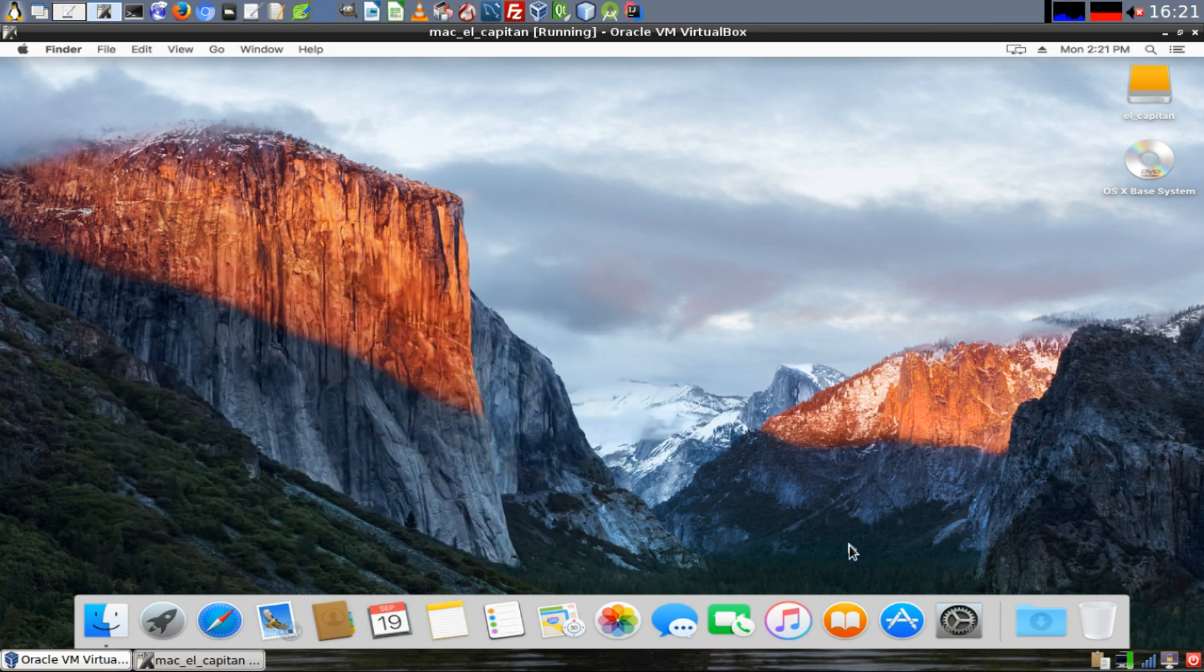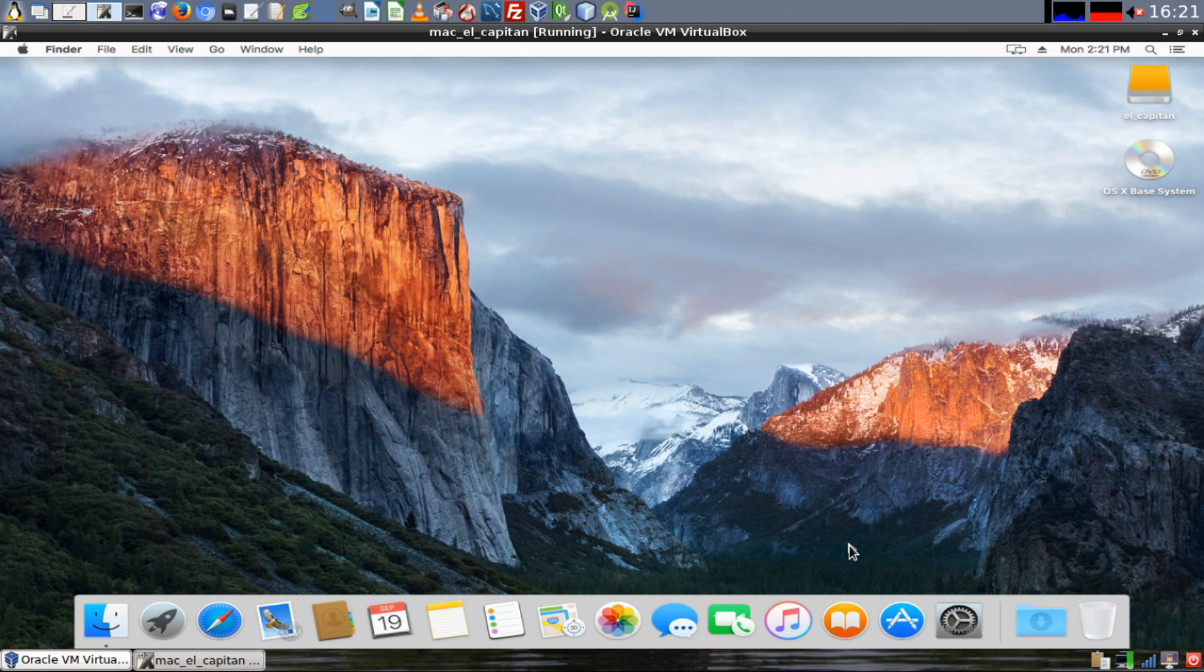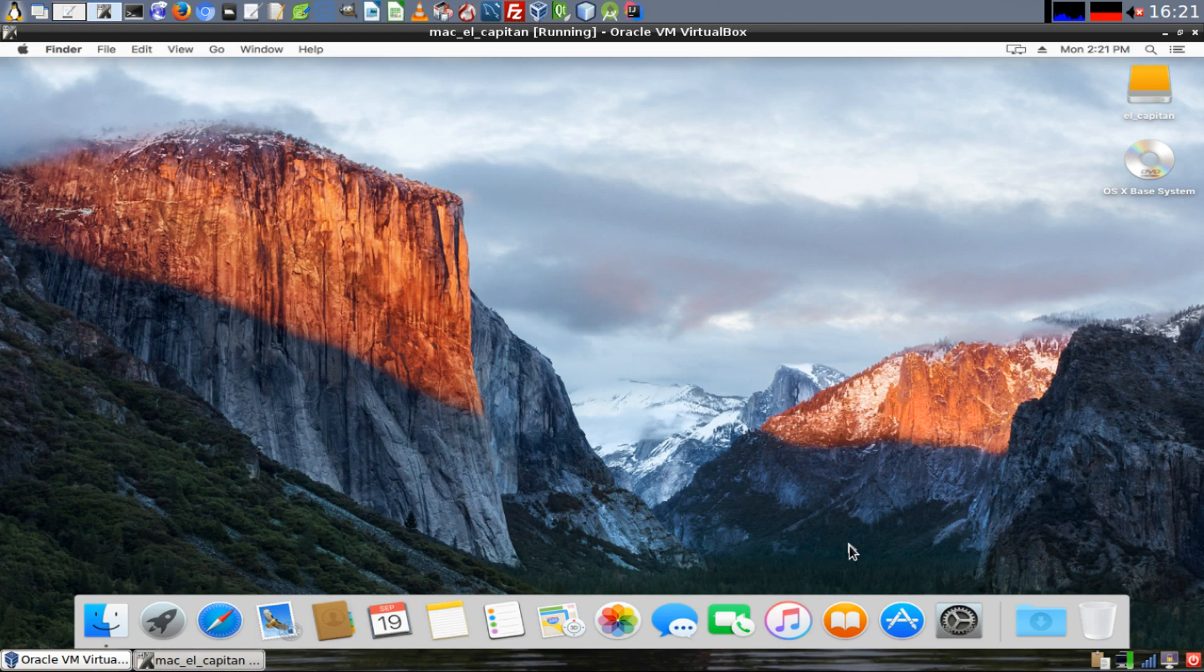And that's all there is to setting up an El Capitan guest virtual machine on VirtualBox on a host computer that is not running Mac OS X. I hope this was helpful. Thank you for watching.